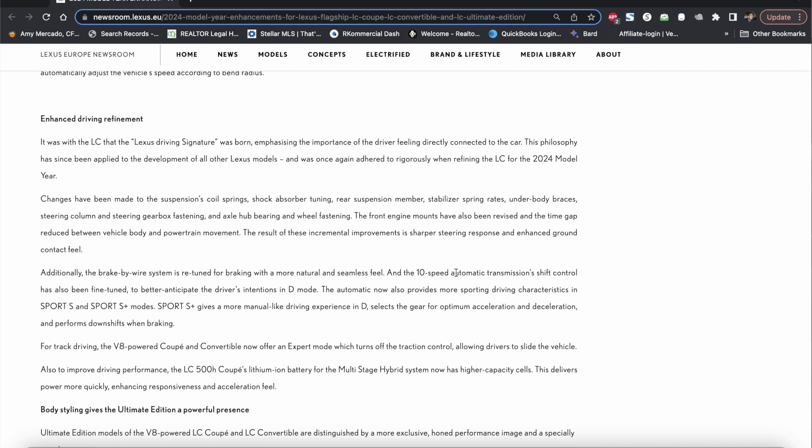More so than anything when you have the gear selected in the D mode and not in the manual mode. So now the D mode will have better responsiveness when you have it in the different modes or driving modes as in sport S, sport S plus modes and as you guys can see they say that the sport S plus gives a more manual-like driving experience in D, selects the gear for optimum acceleration and deceleration and performs downshifts when braking. So of course they give it a more sporty feel to the transmission itself.